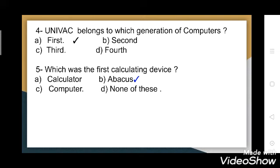Fourth question: UNIVAC belongs to which generation of computer? Options are: first, second, third, or fourth. It belongs to the first generation. First generation computers were large in size.